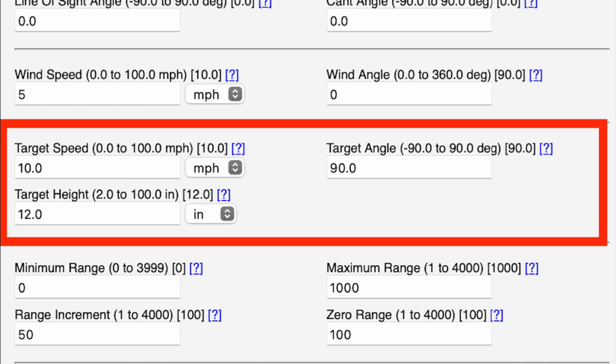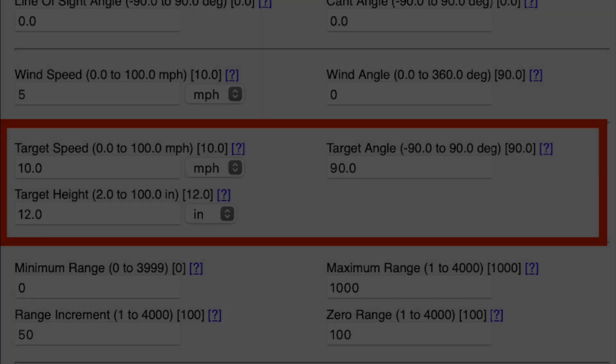If you wanted to calculate danger space, you would input a value in the target height field, but danger space isn't regularly used and it's fairly complicated to explain. If you're interested, there are good resources on the internet you can look at.